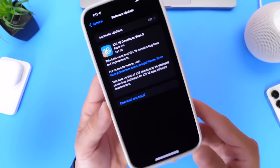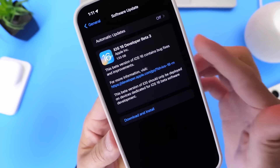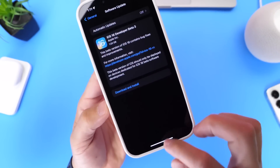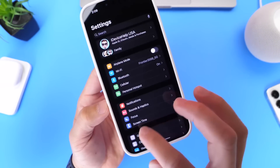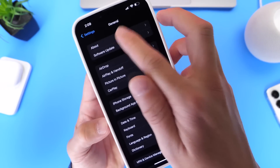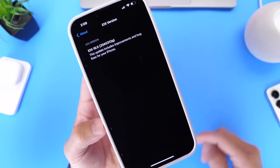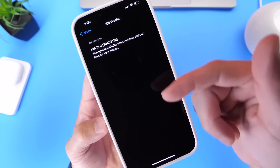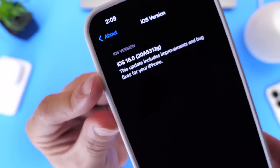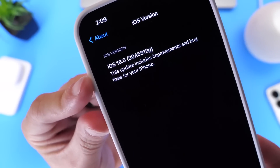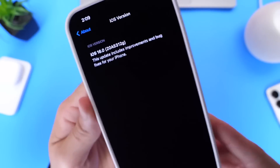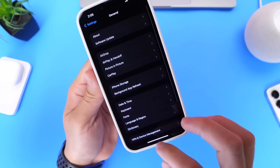This download comes in at approximately a gig and a half when updating from beta 2 to beta 3. The first thing I want to talk about is a minor UI change — when you go to look at the build number, the UI is different: it now slides in from the side instead of from the bottom. Here it is, beta 3, the latest build number 20A5312G.